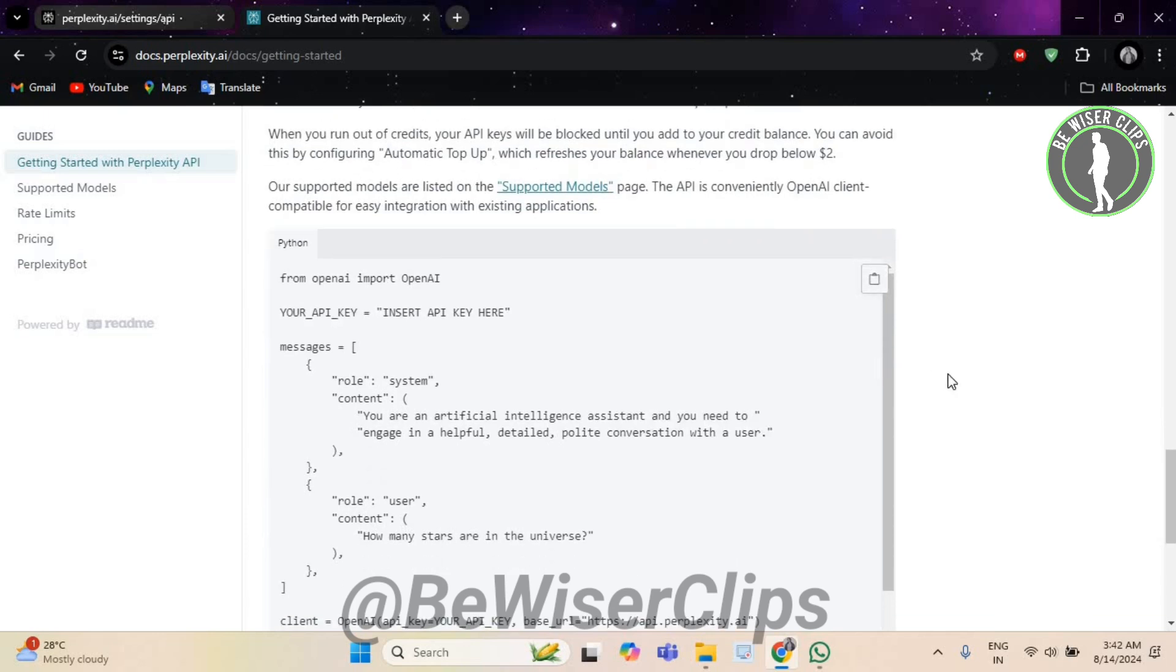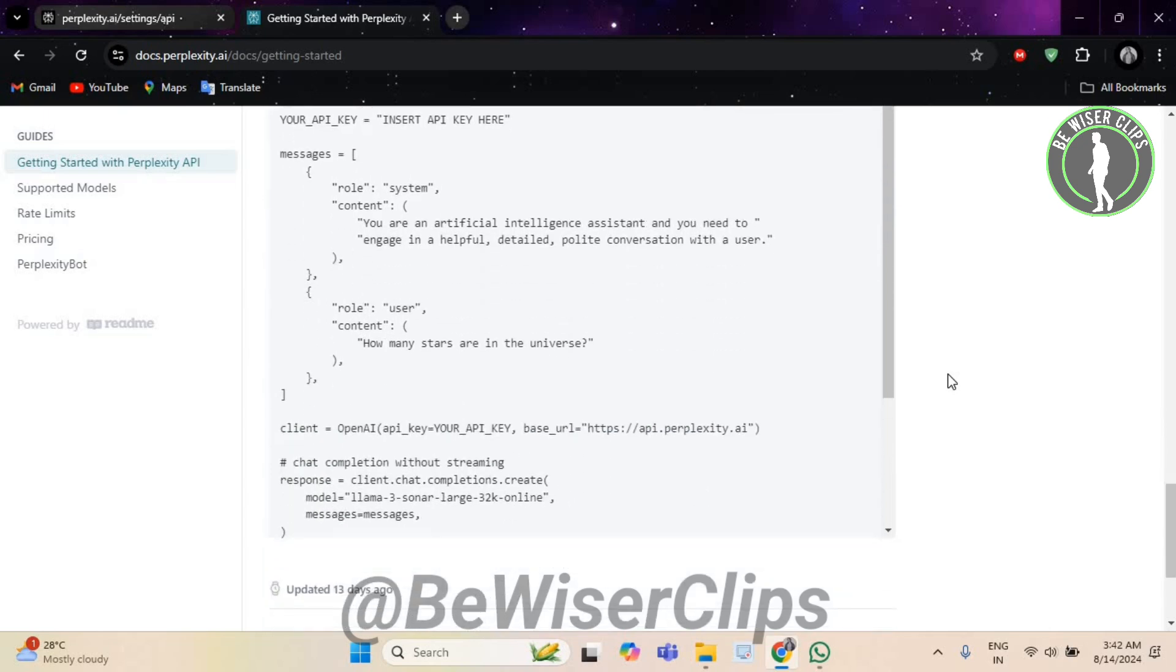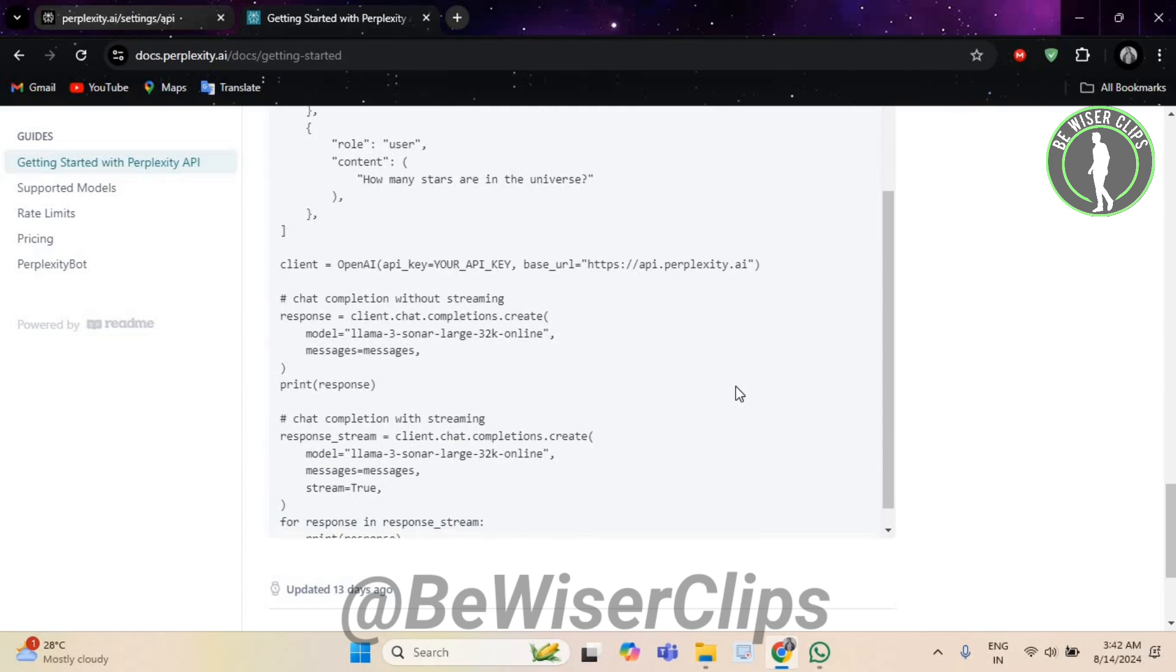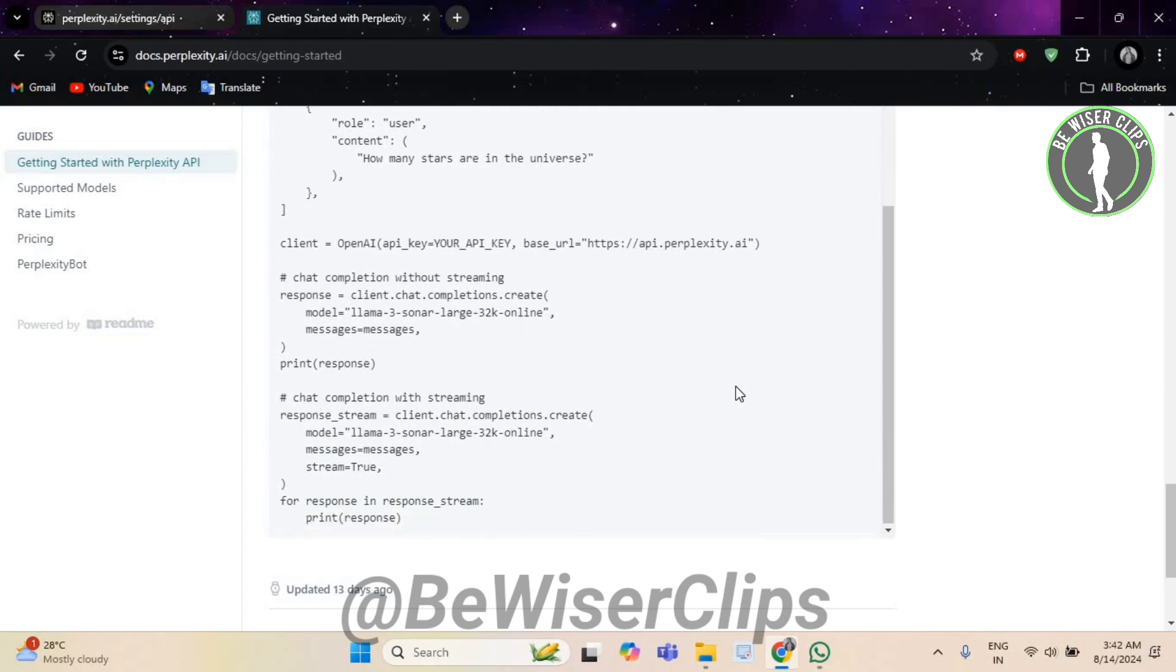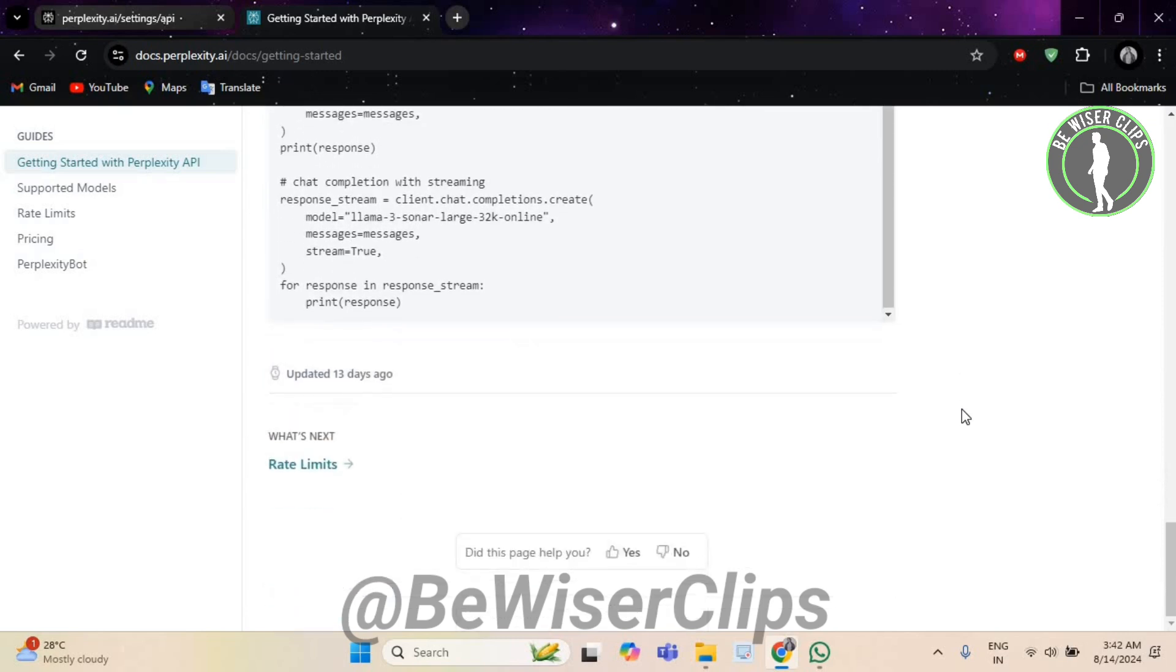And that's it. By following these steps, you can use Perplexity AI to automate email responses, saving time and improving communication efficiency. If you found this tutorial helpful, please give it a thumbs up and subscribe for more tips. Thanks for watching and see you next time.